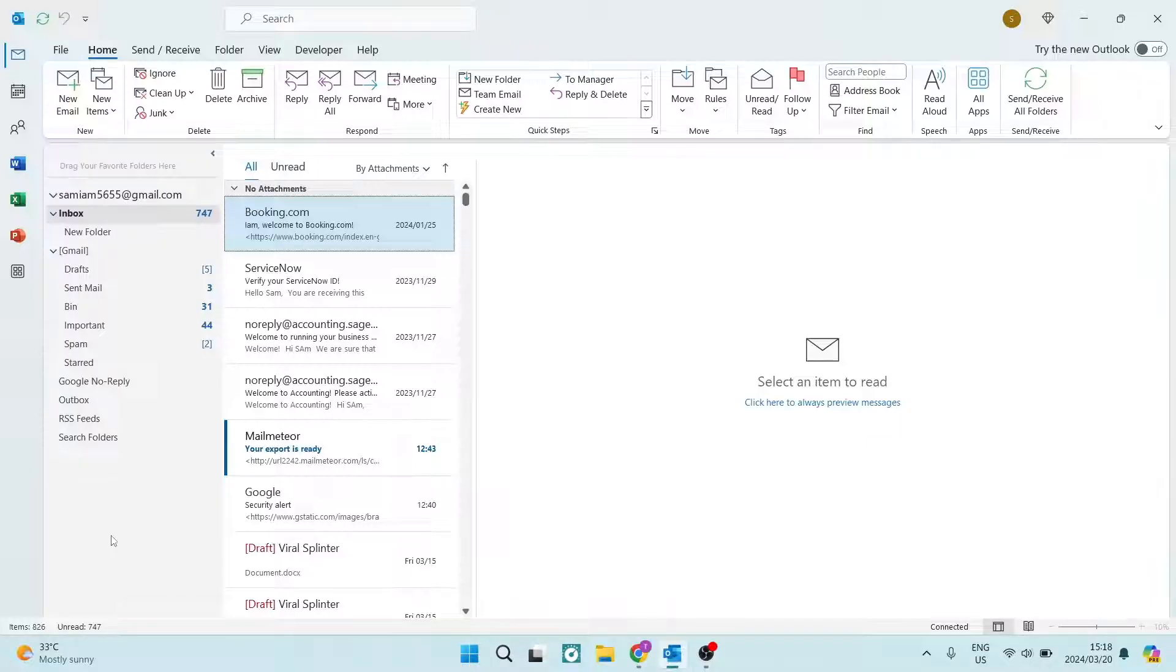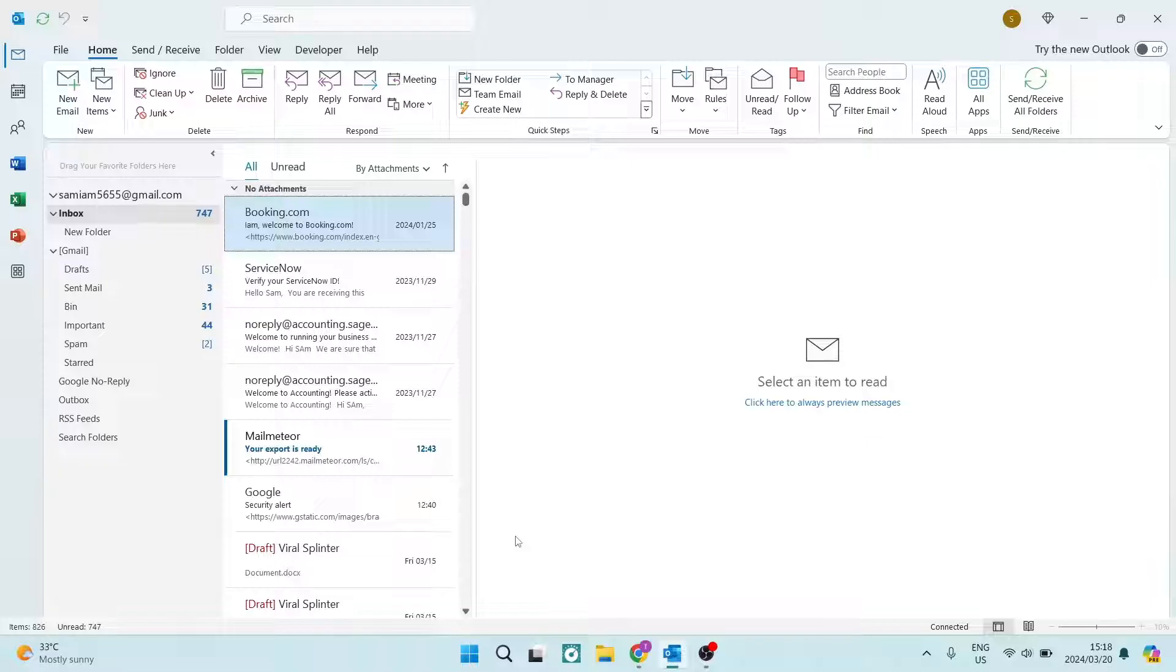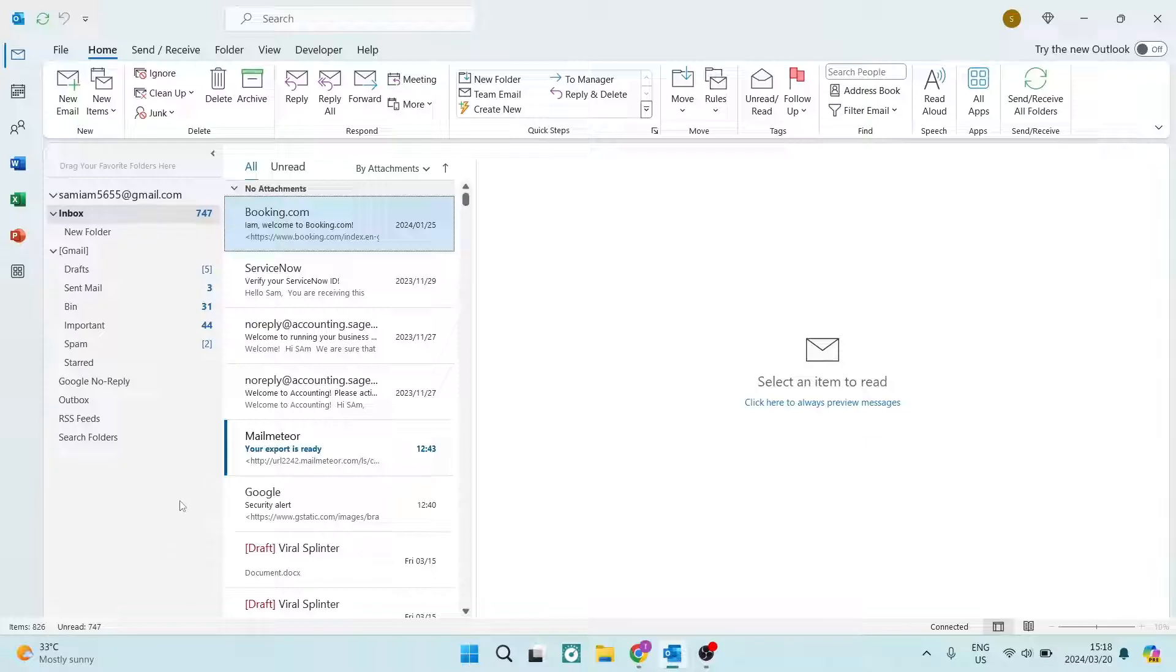The first thing we want to establish is, is it available for everybody? Now, Teams currently, if you're using the Teams app on your desktop, is only available for a business email or a professional email. So if you're using a free personalized email, then you are not going to be able to use Teams.